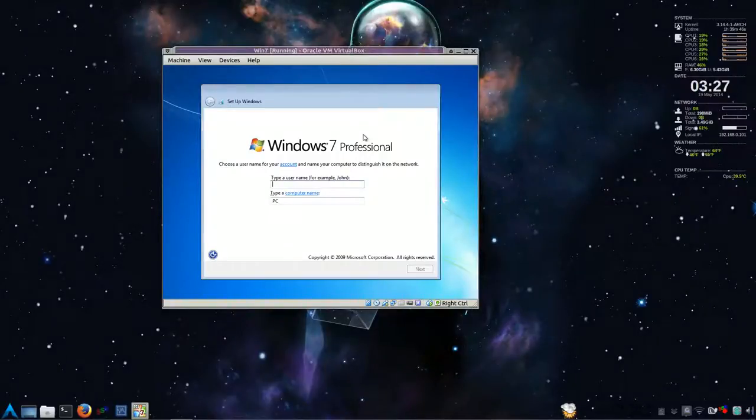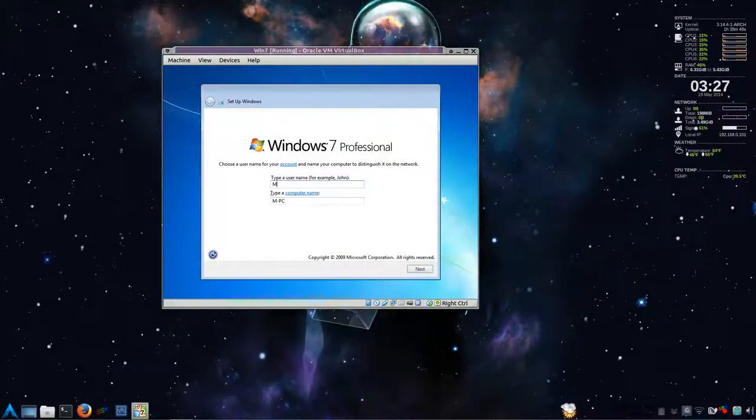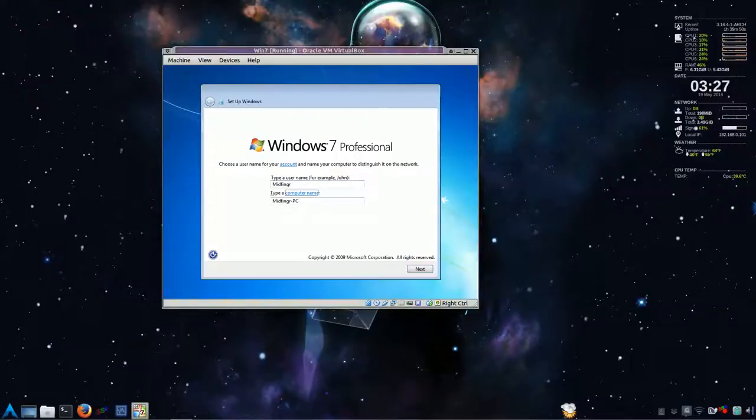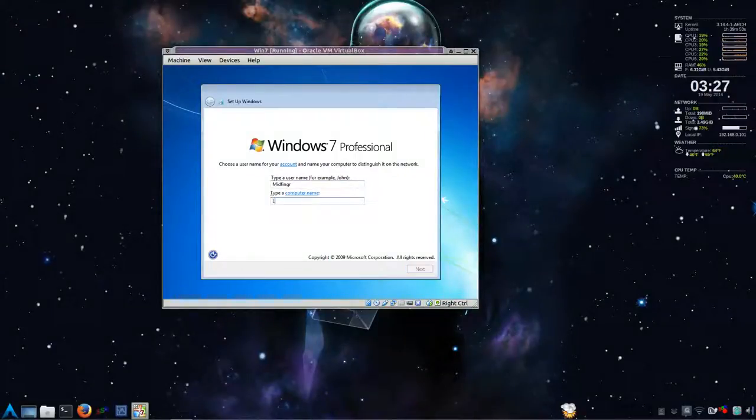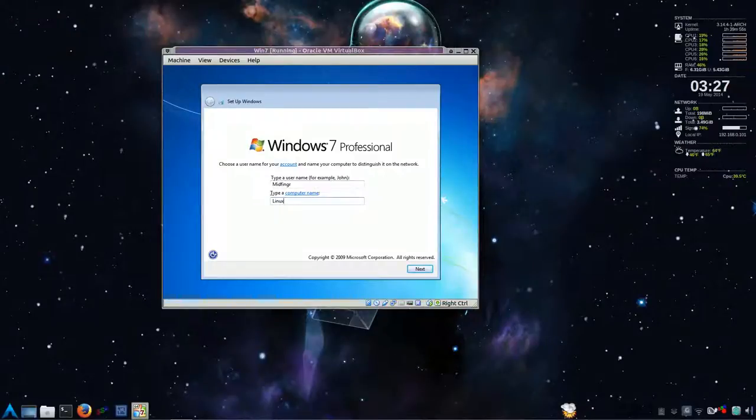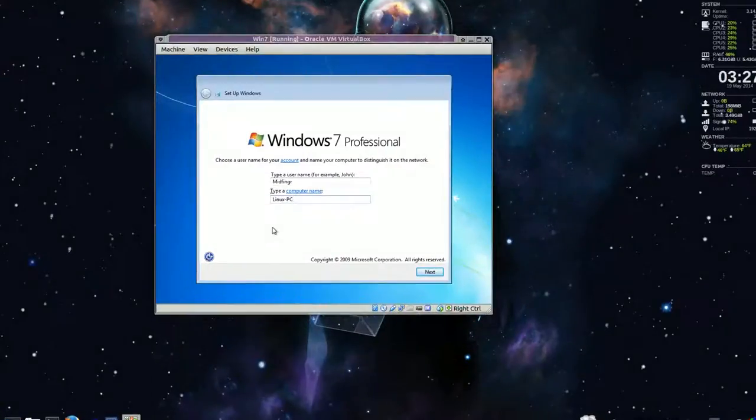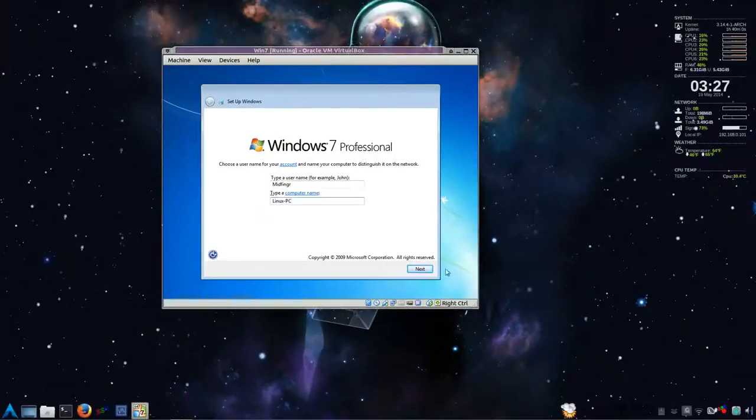Okay. So with that out of the way, just type in a username. And we'll let me see. Let's call it Linux PC. Just for fun. PC. You can call anything you wish. Okay. So next.